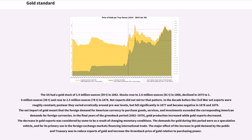The US had a gold stock of 1.9 million ounces (59 tons) in 1862. Stocks rose to 2.6 million ounces (81 tons) in 1866, declined in 1875 to 1.6 million ounces (50 tons), and rose to 2.5 million ounces (78 tons) in 1878. Net exports did not mirror that pattern. In the decade before the Civil War net exports were relatively constant; post-war they varied erratically, but fell significantly in 1877 and became negative in 1878 and 1879. In the final years of the greenback period (1862–1879), gold production increased while gold exports decreased.